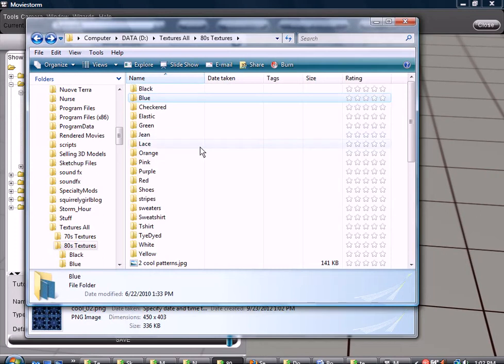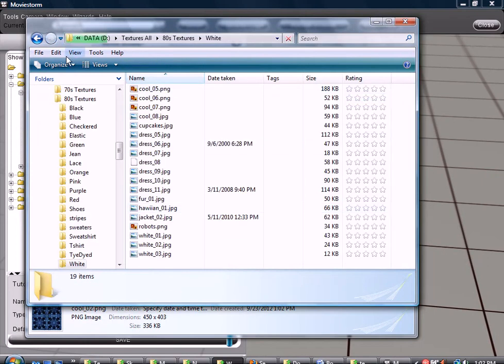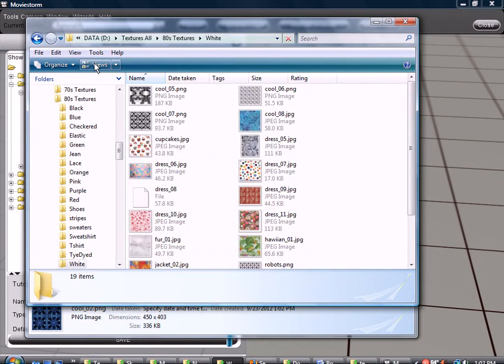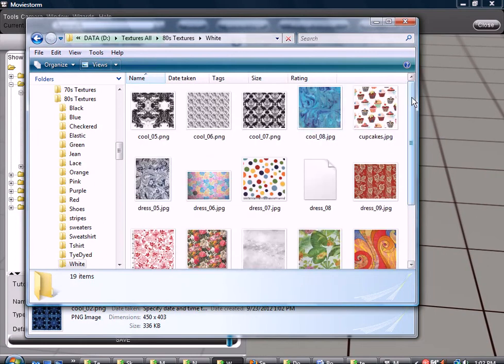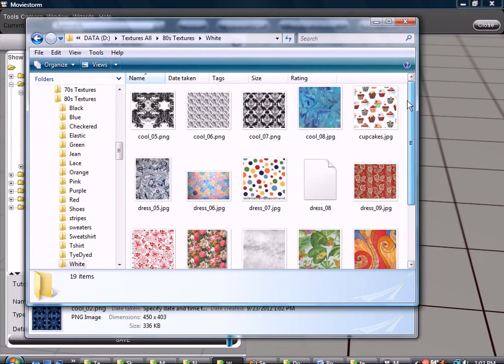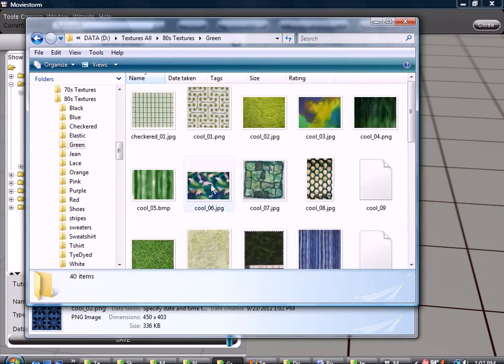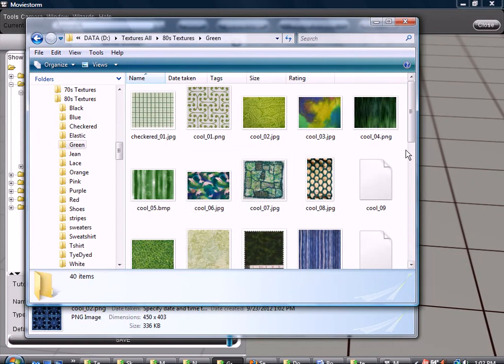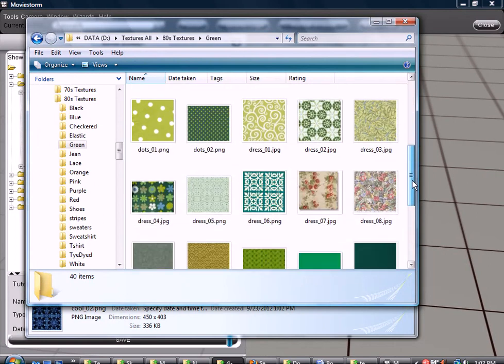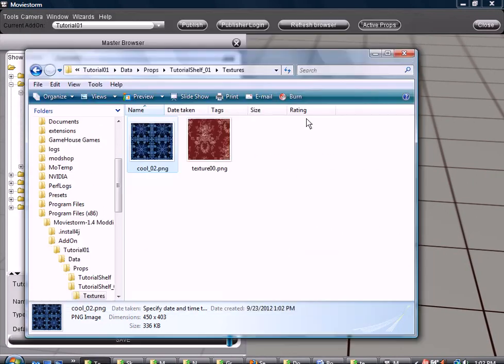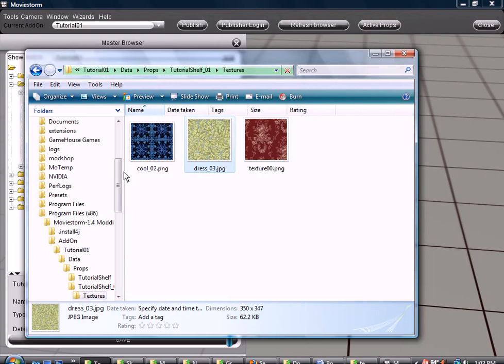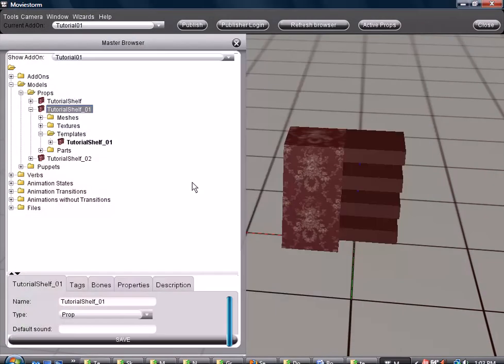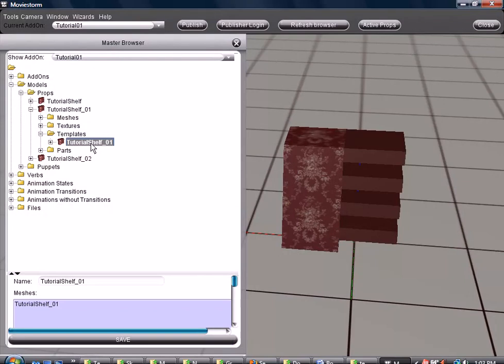And let's do one other one. Let's do a yellow. Let's go into green then. Let's use this one that I called dress. Copy that. Paste it into here. You can change the names here if you want to. I'm just going to leave them.